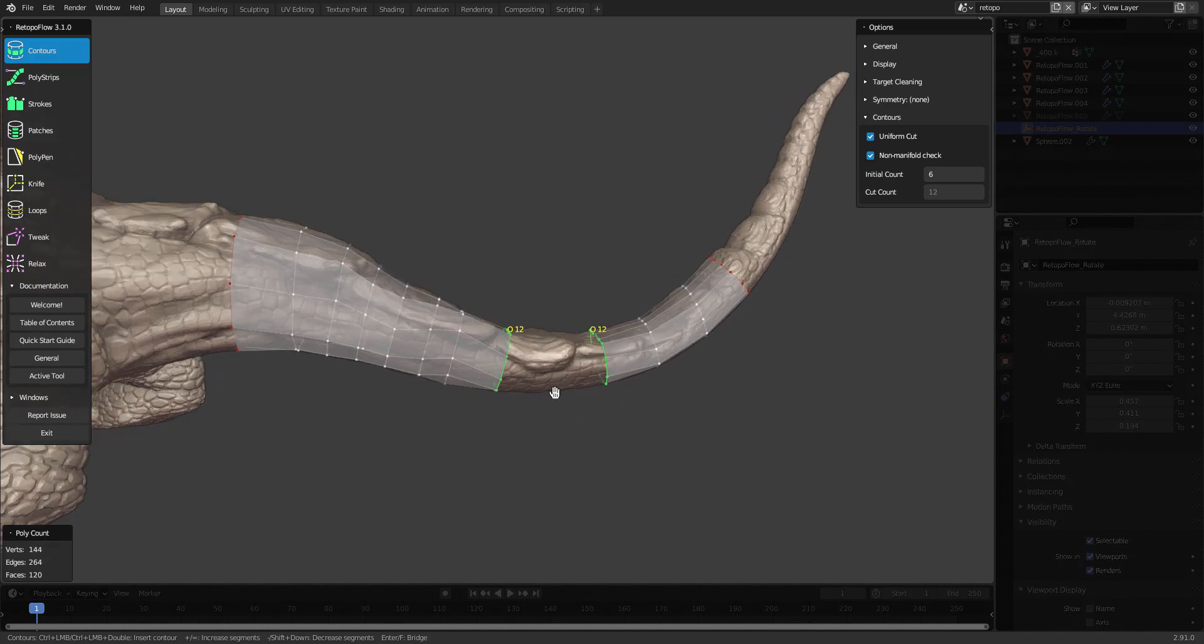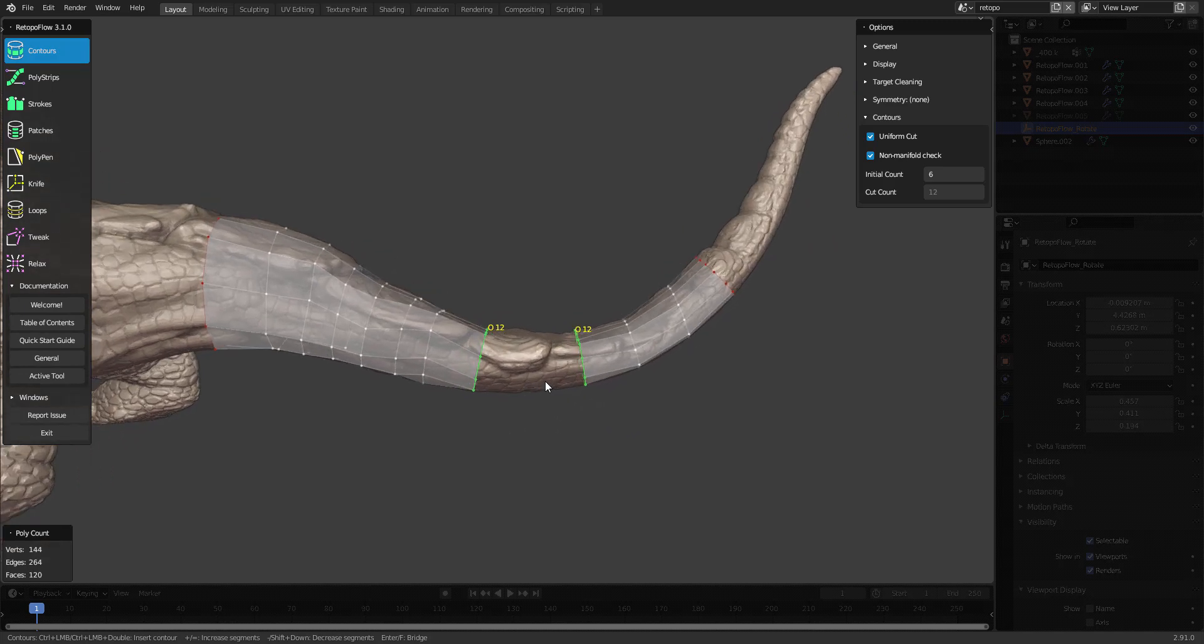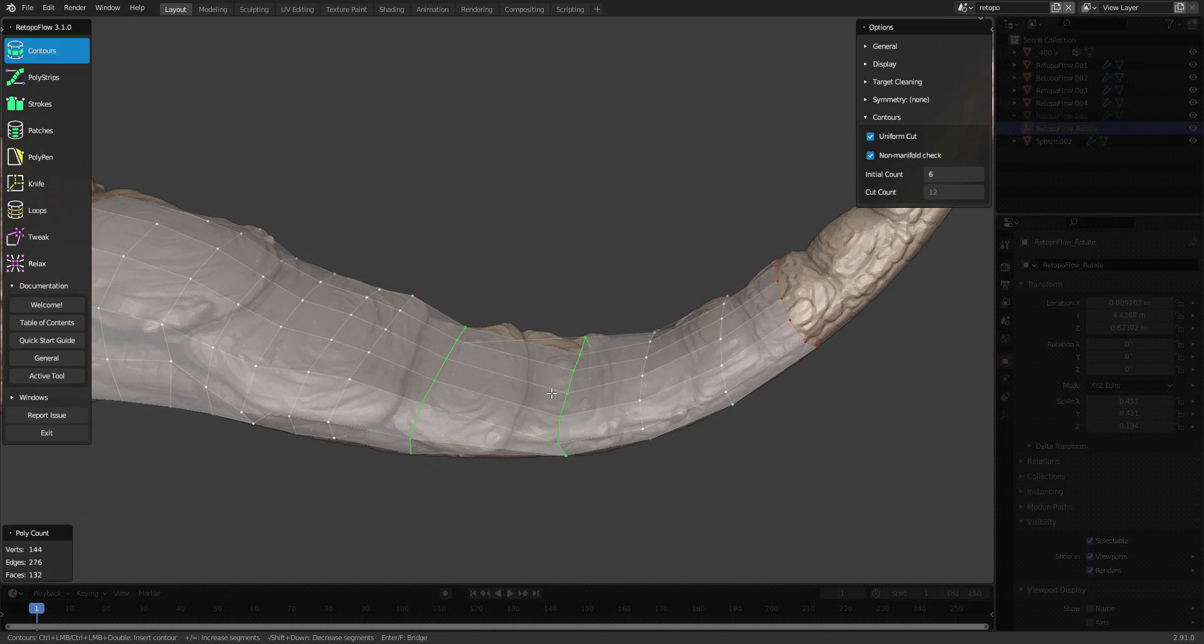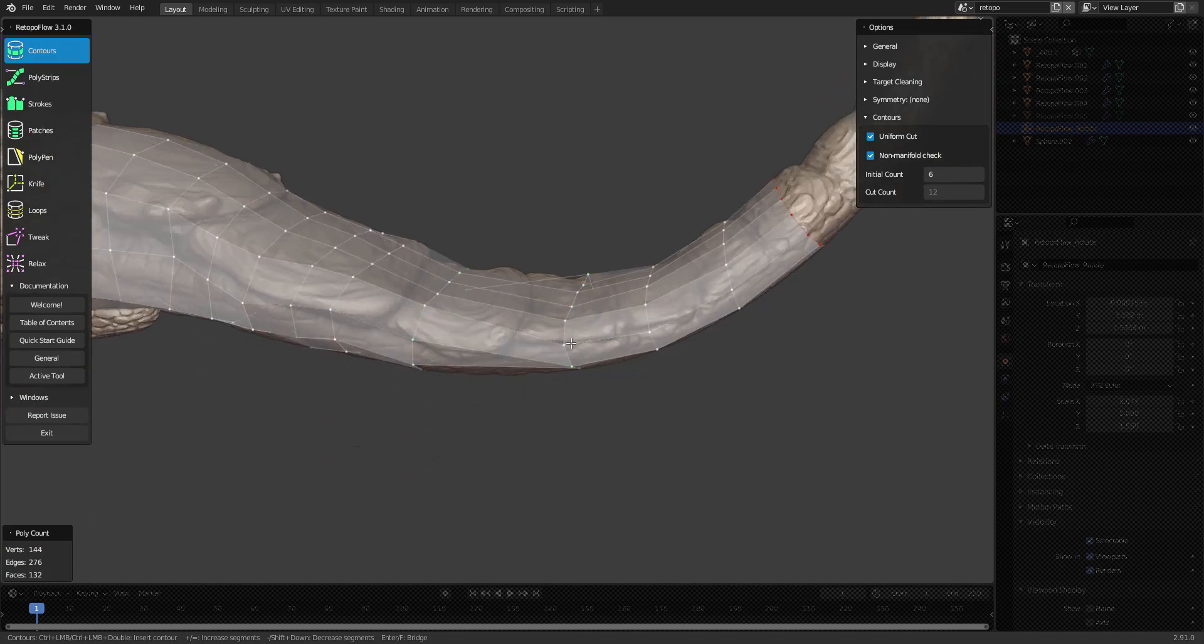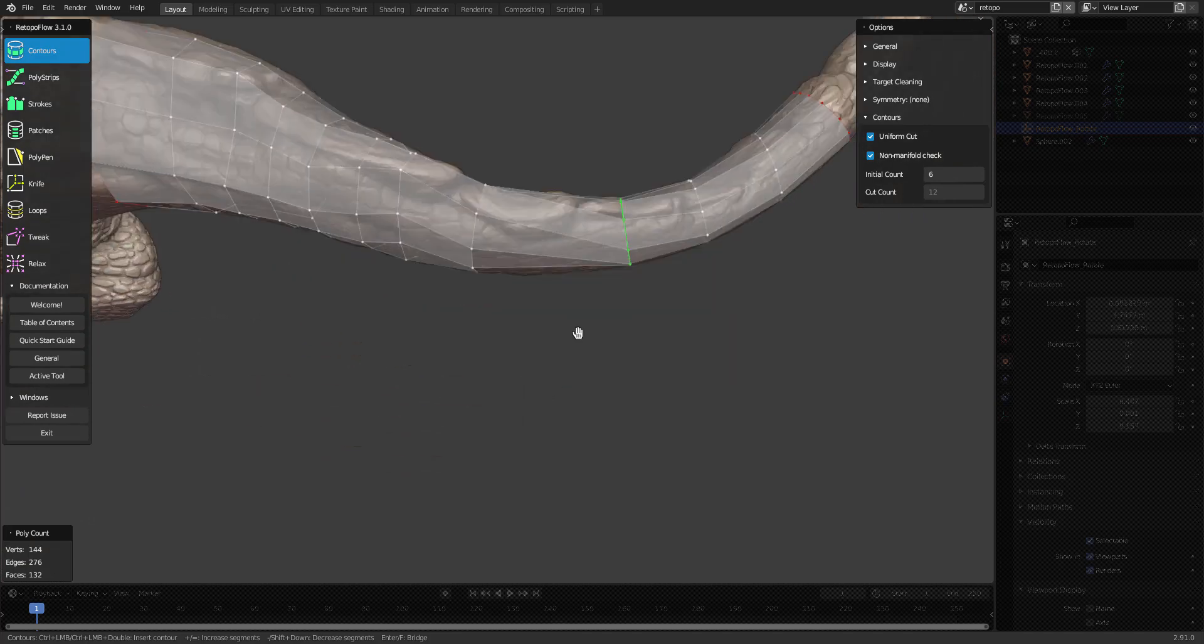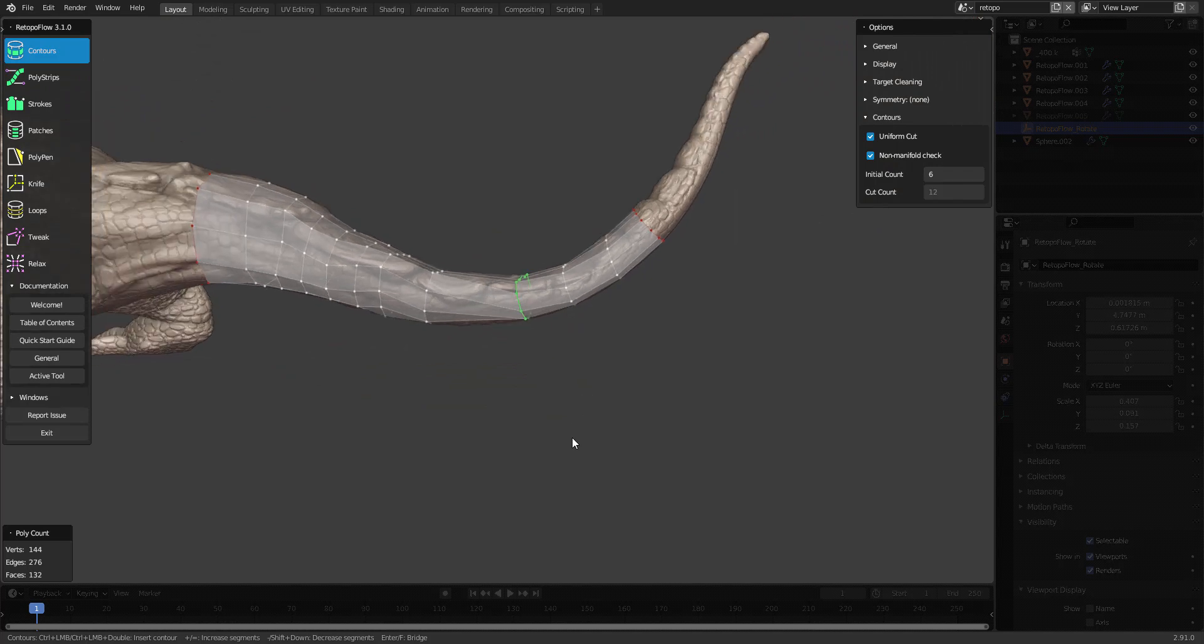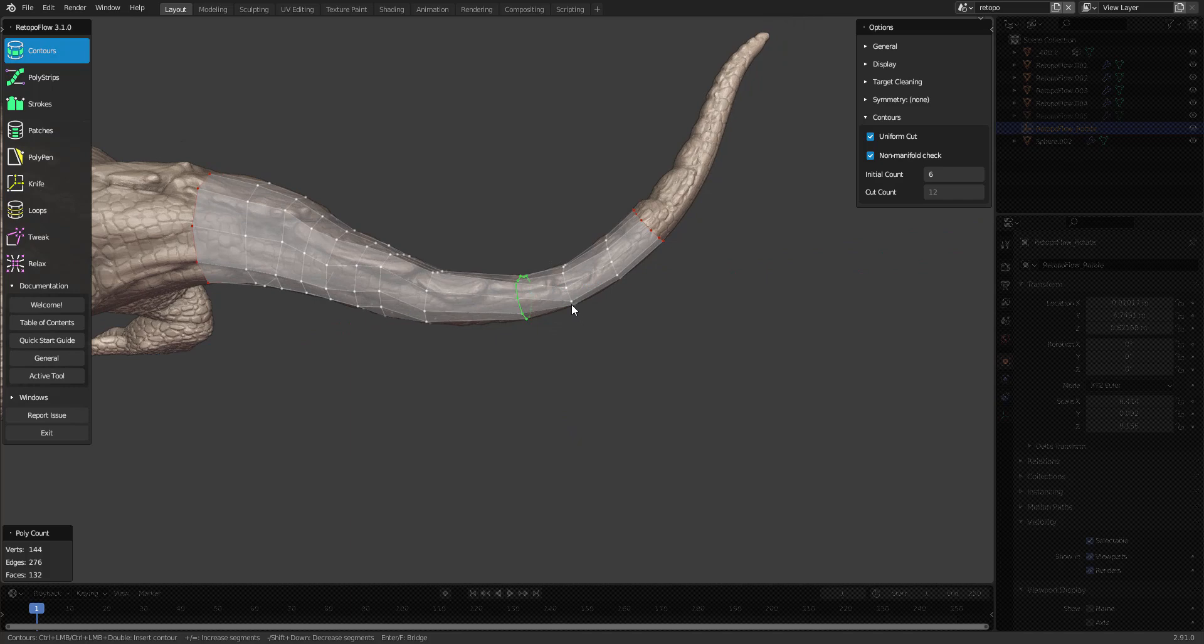So now I know that this and these two edge loops both have 12 spans, 12 edges, and I can bridge those with F on my keyboard. Here it looks a little twisted, and if I have an edge loop selected, I can press R in order to twist that edge loop. So I'm going to do that for these.